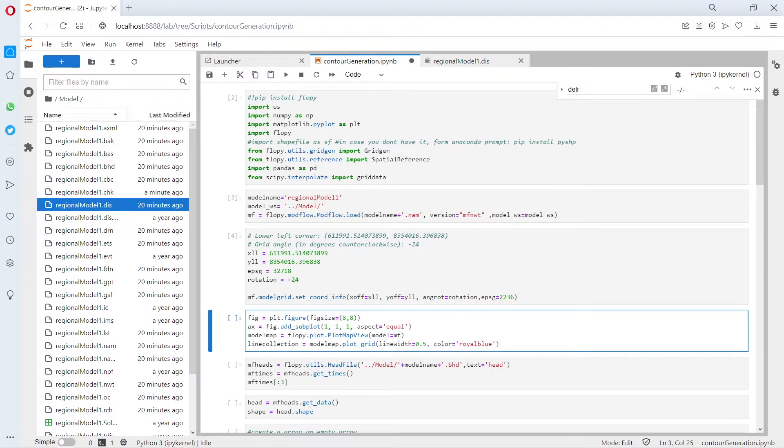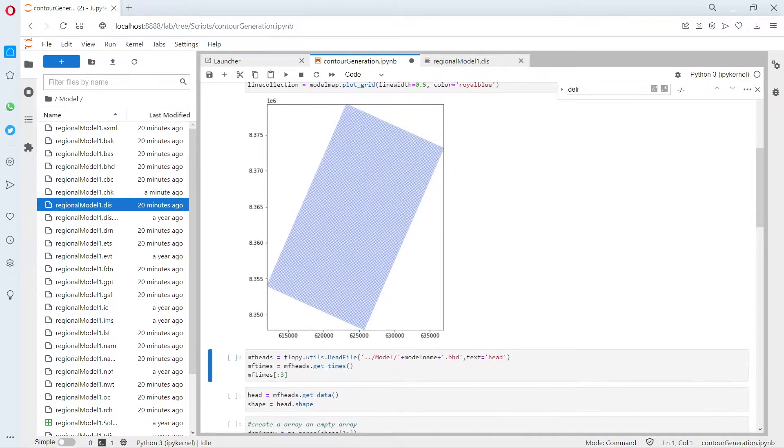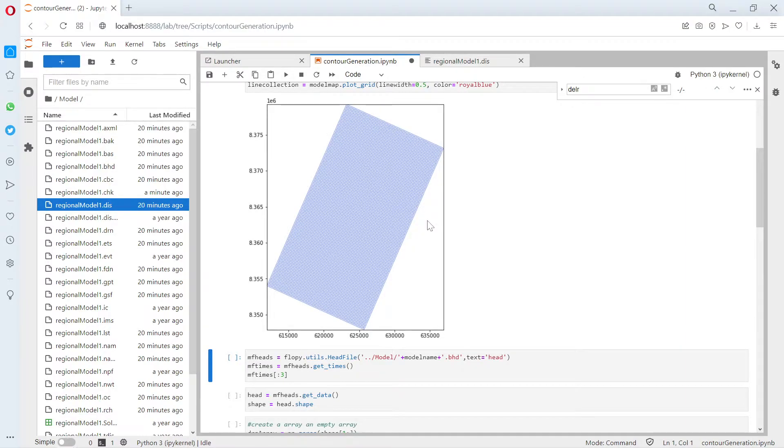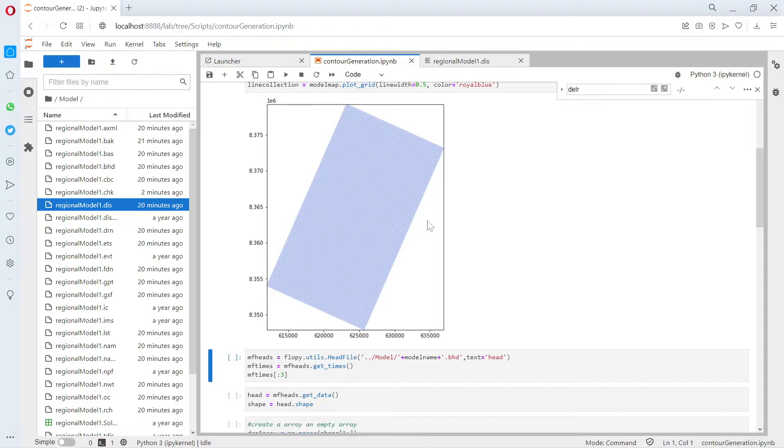Just run this and then we can plot the grid. This is important because the contours will be actually from Matplotlib. It's not that we have interpolated the heads—we have extracted the contour from Matplotlib, you are going to see that.